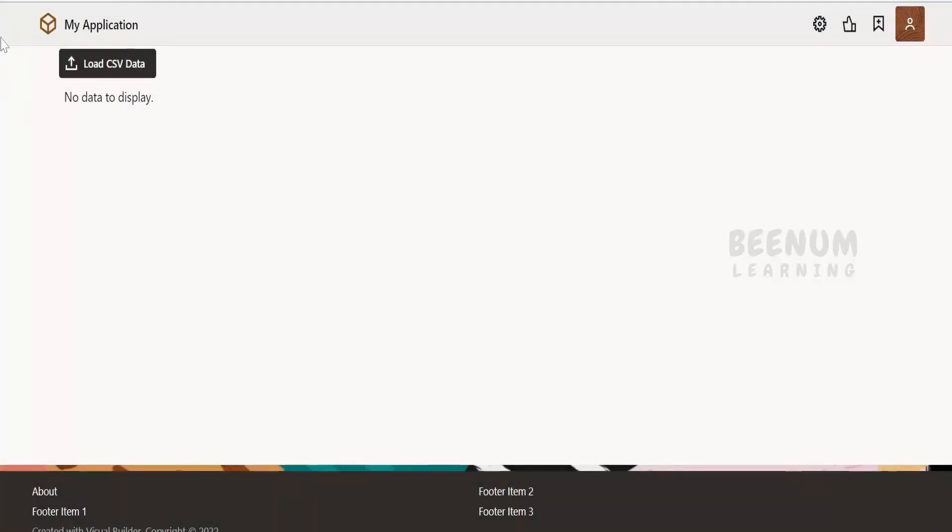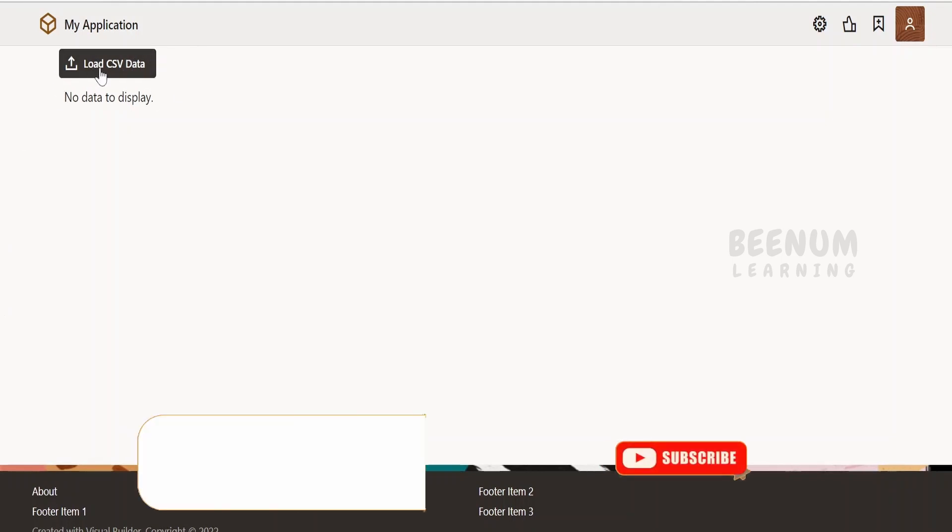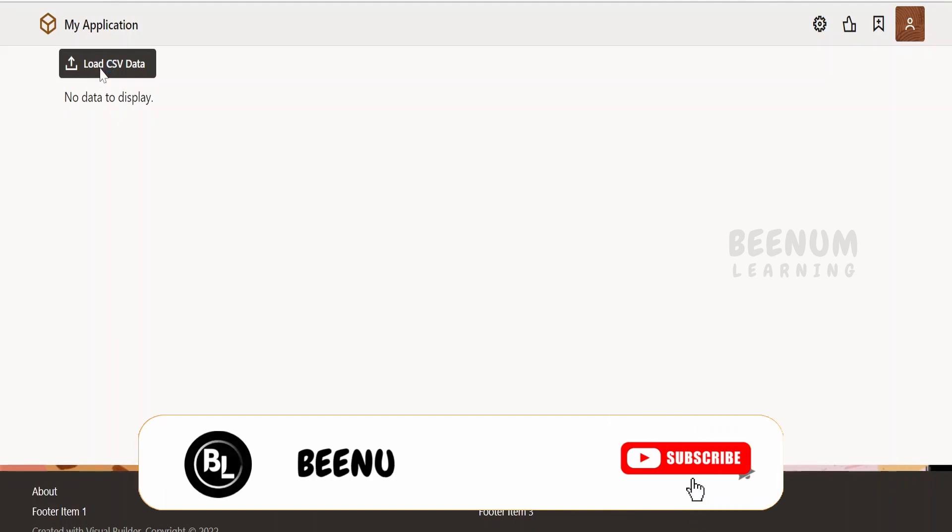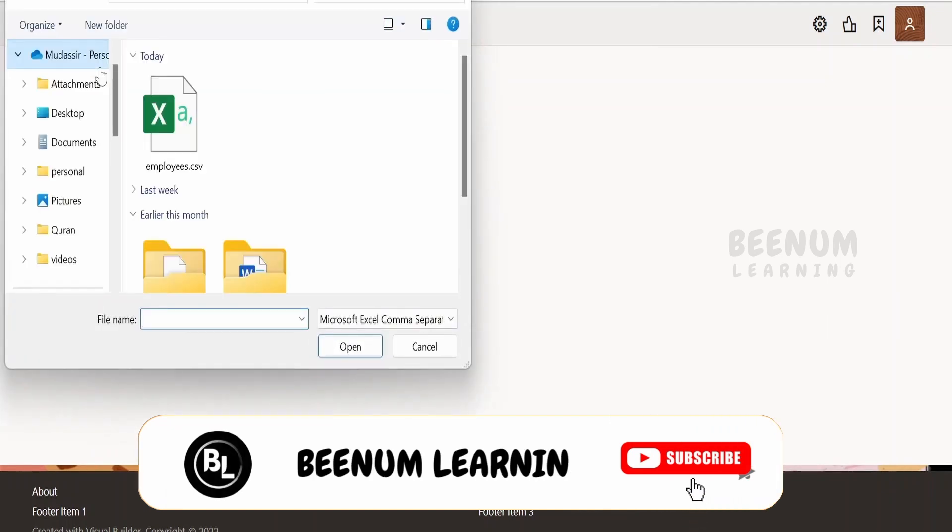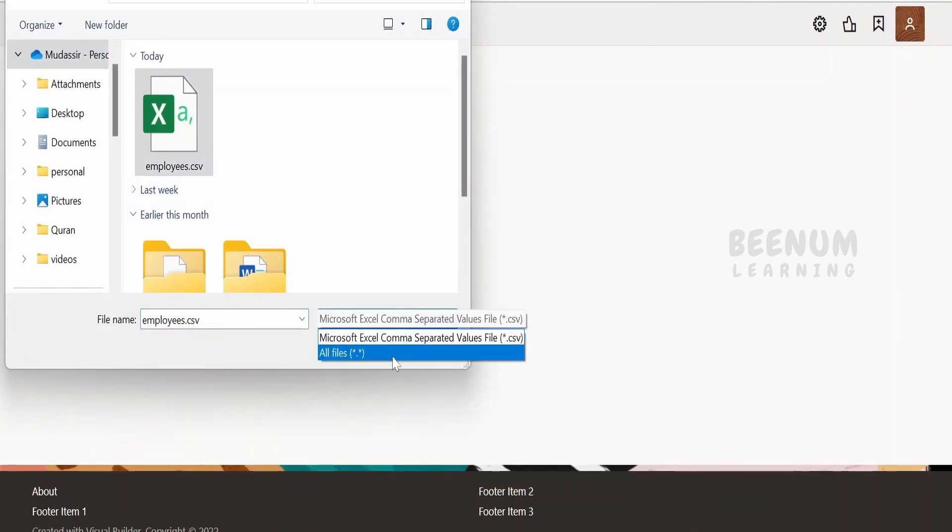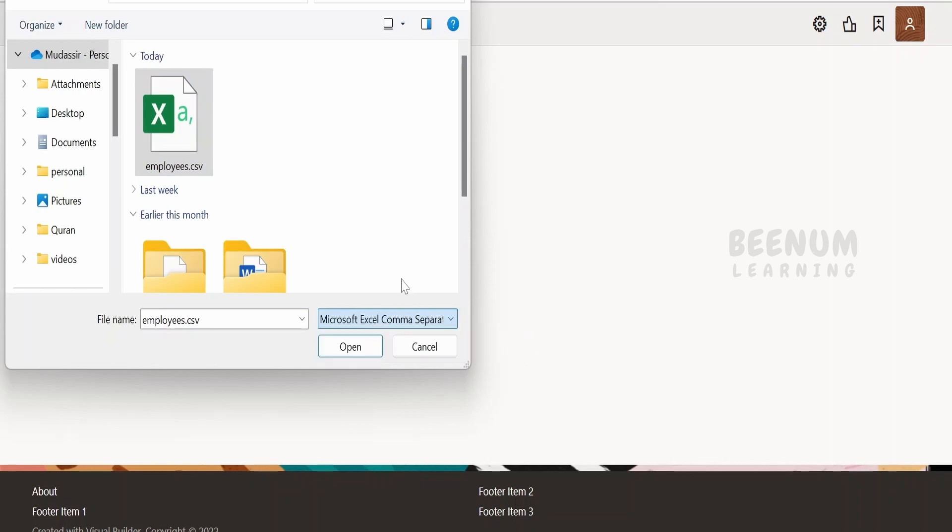Now I have created a simple application wherein I am having a button. From the UI it looks like a button but behind the scene it's a file picker. If I click on this it will ask to select the file. I have to select the CSV file.